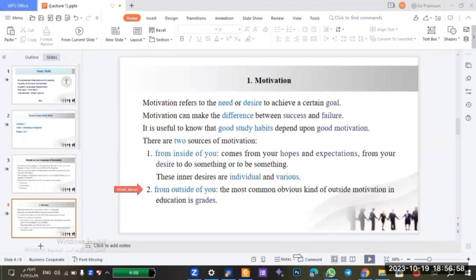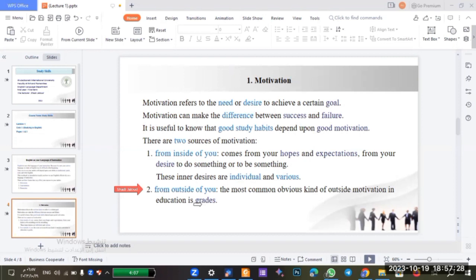When you study hard, you will get a high mark, and this mark will motivate you to study more and more. You will share with your family and fellow students that you got a high mark, and this is a big motivation that comes to you from outside.